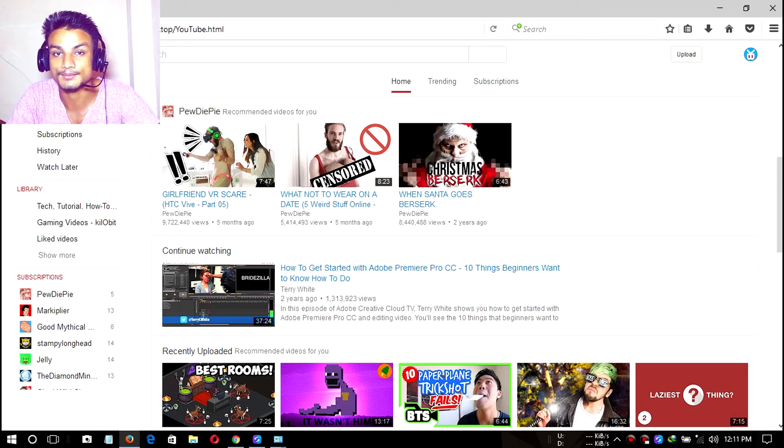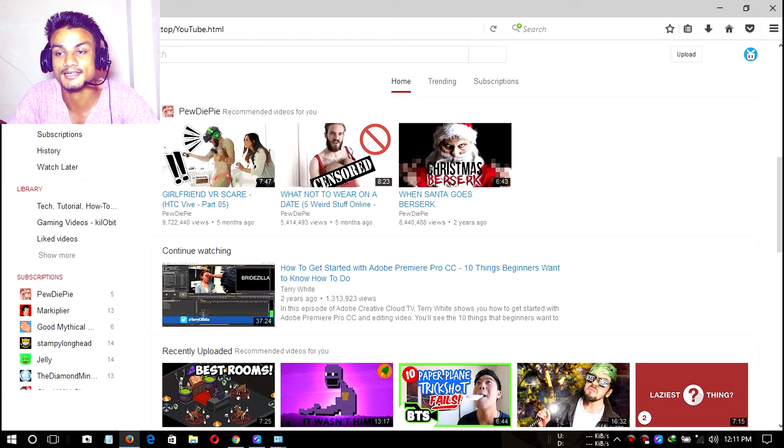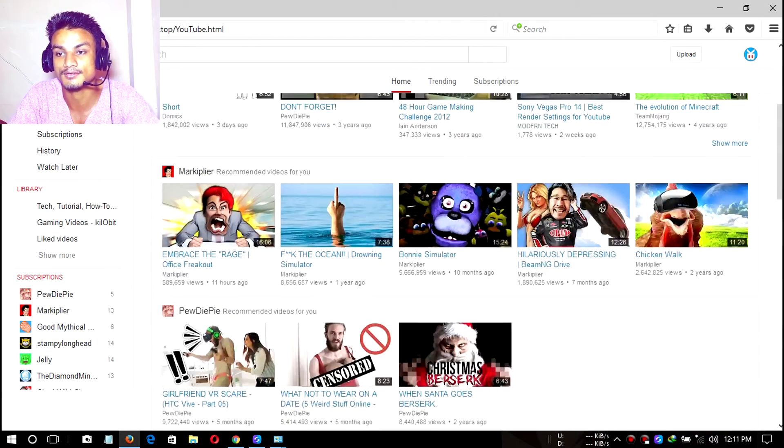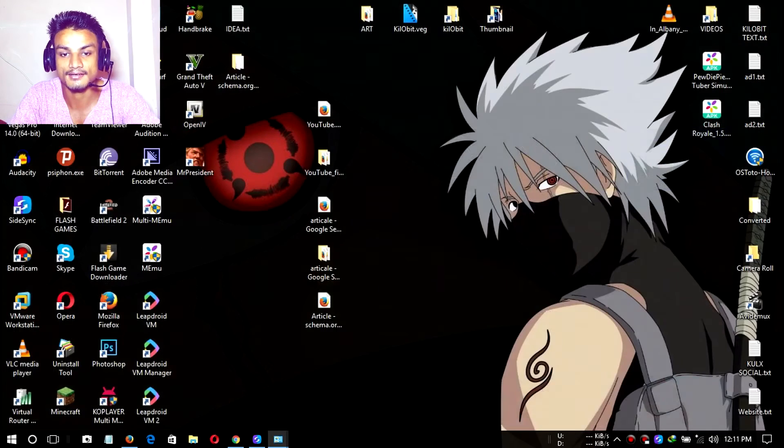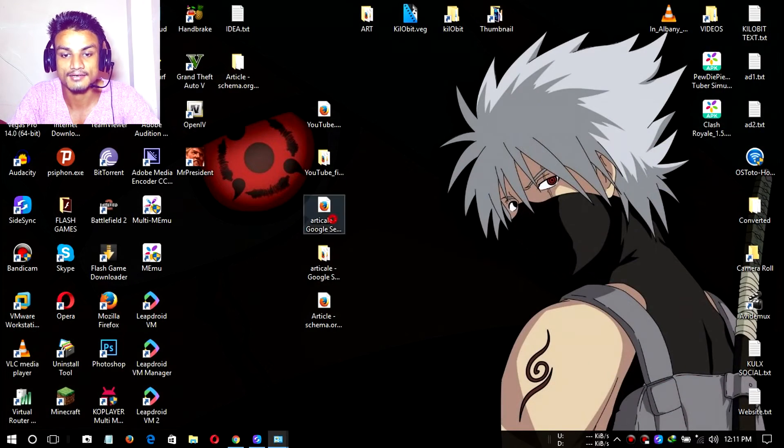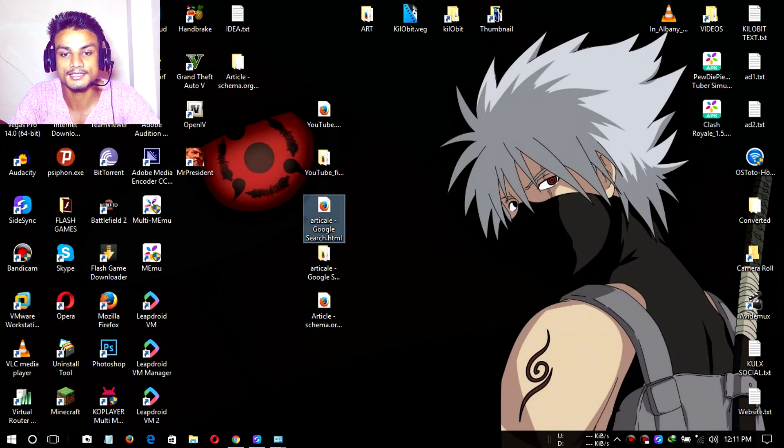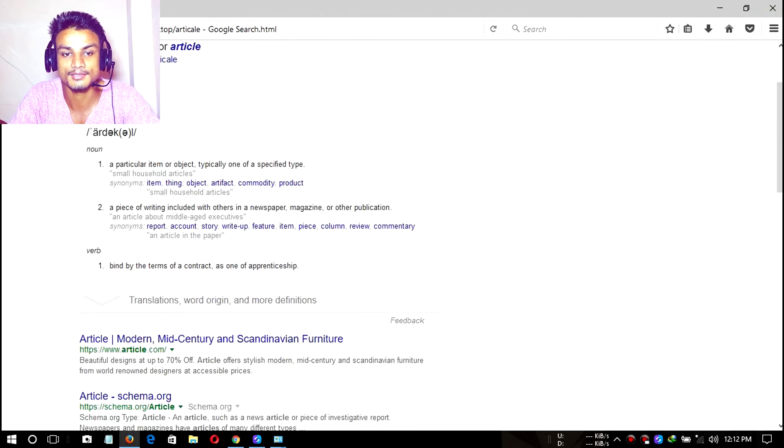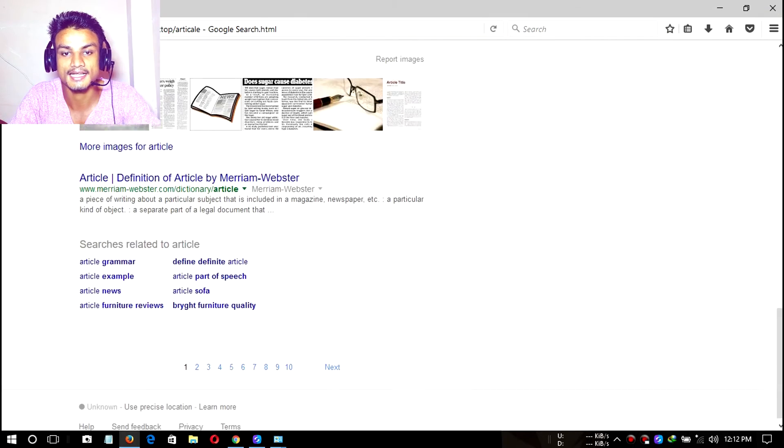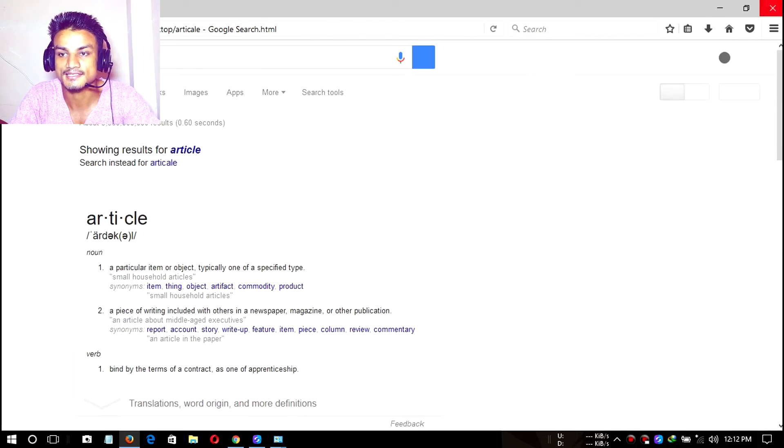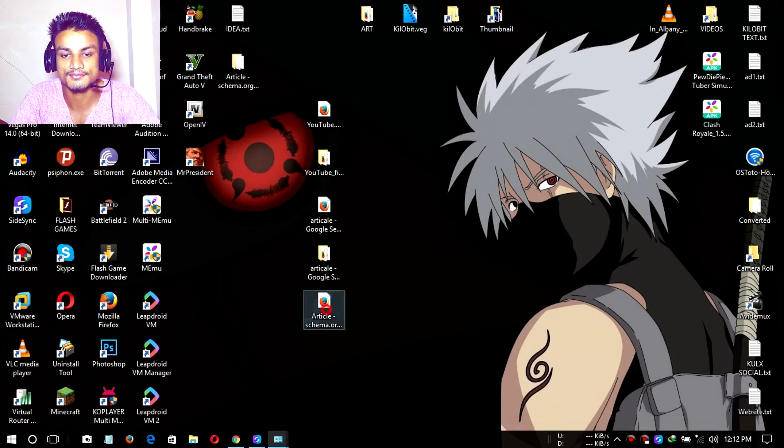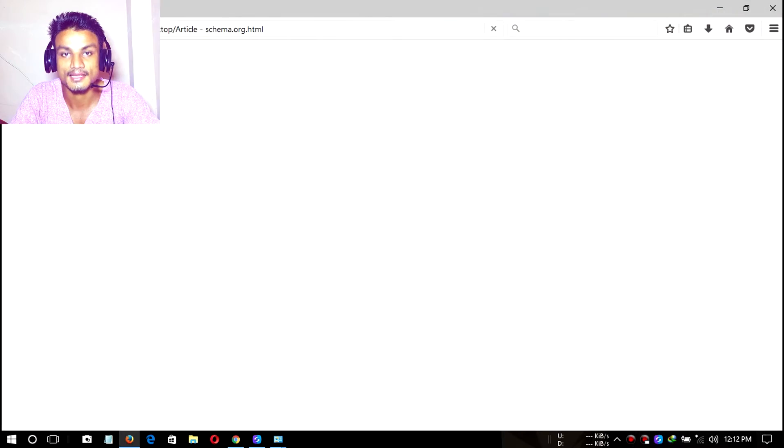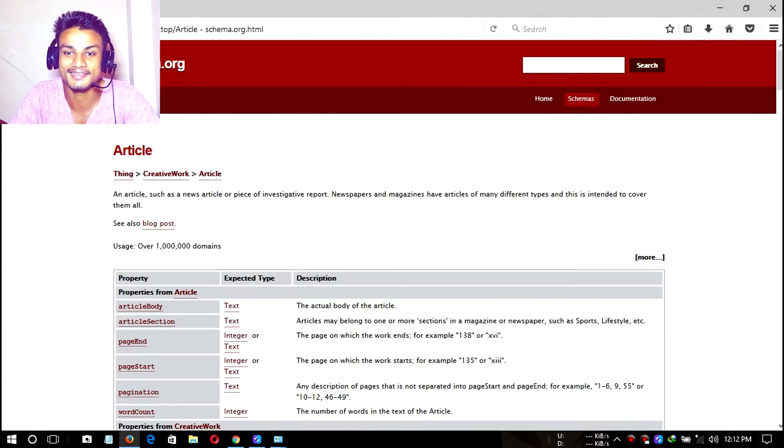For example, this one, the Google page we have saved here, this will also be loaded as it is. As you can see, it is really awesome and simple.